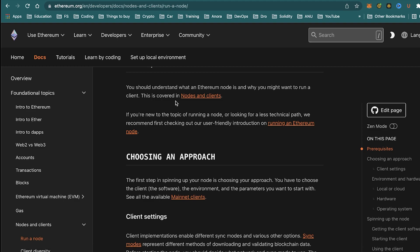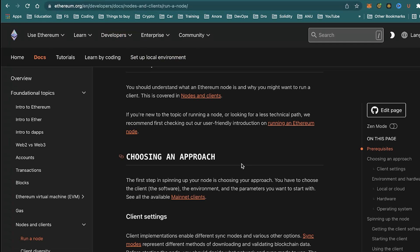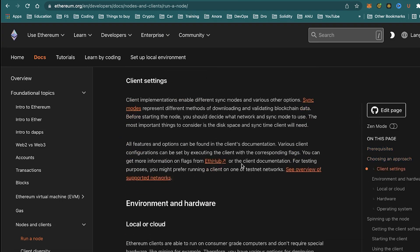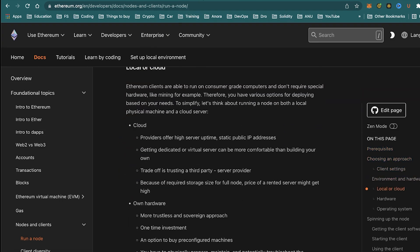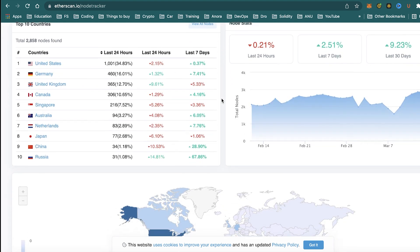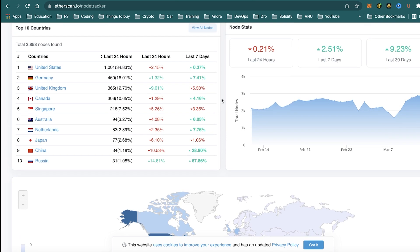Real quick, before I let you go — if you got lost at any point in this tutorial and you would like something to reference, just go ahead and click the link I'm going to leave in the description. It goes over more detail as to how to run your own Ethereum node. I'd also like to show you one more link, which is etherscan.io/nodetracking. This page offers a lot of data for all of the Ethereum nodes that are set up all throughout the world.